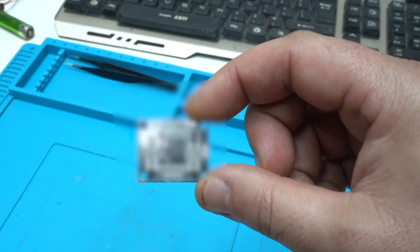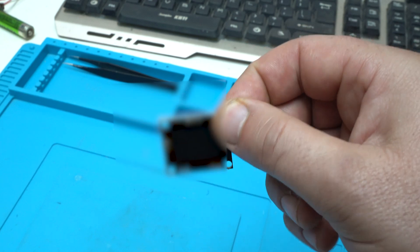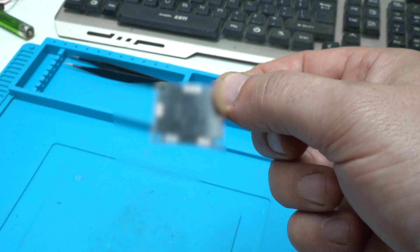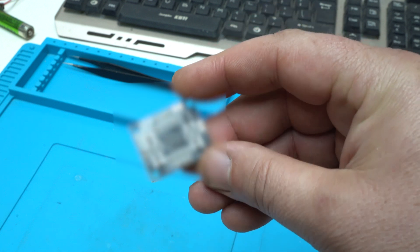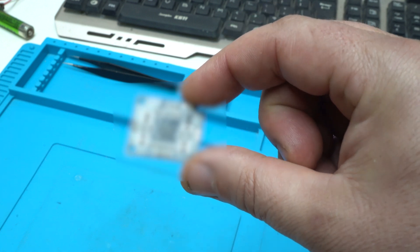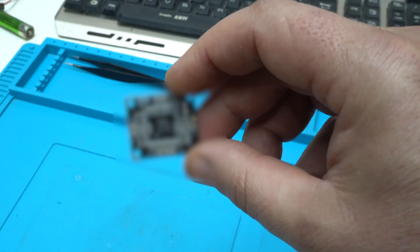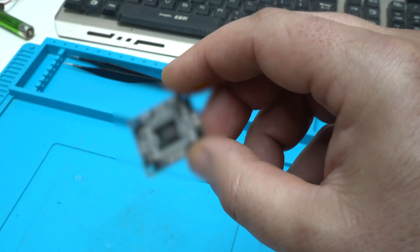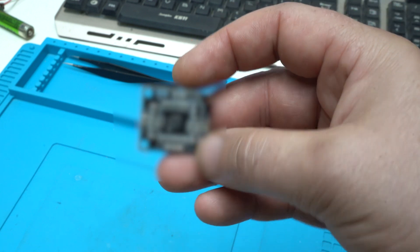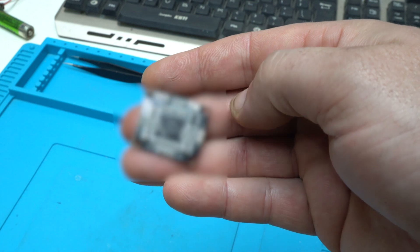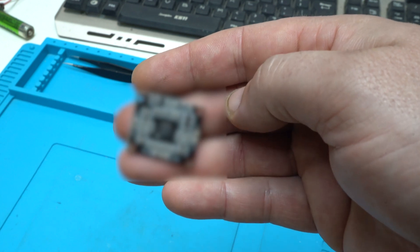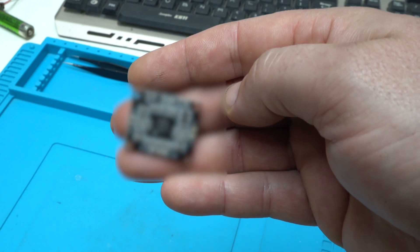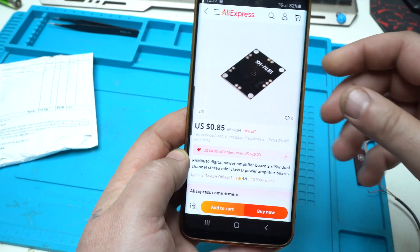DIY PCB model from Aliexpress. I bought it for almost one dollar. It's a very useful PCB board and if you want to make a useful DIY project you need this model. Let's start today's video.